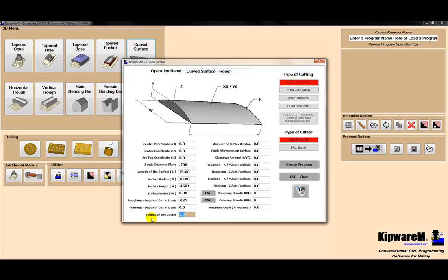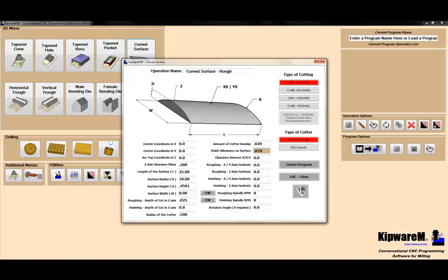The radius of the cutter is 0.5 inch. For the overlap, I'm going to use .020, so as the cutter moves in from the outside, it's going to leave a 0.020 overlap between the last cut. We're going to leave 0.010 on the surface for finish. Anytime the tool needs to wrap around the part, we're going to use a clearance of 1.8 inches.